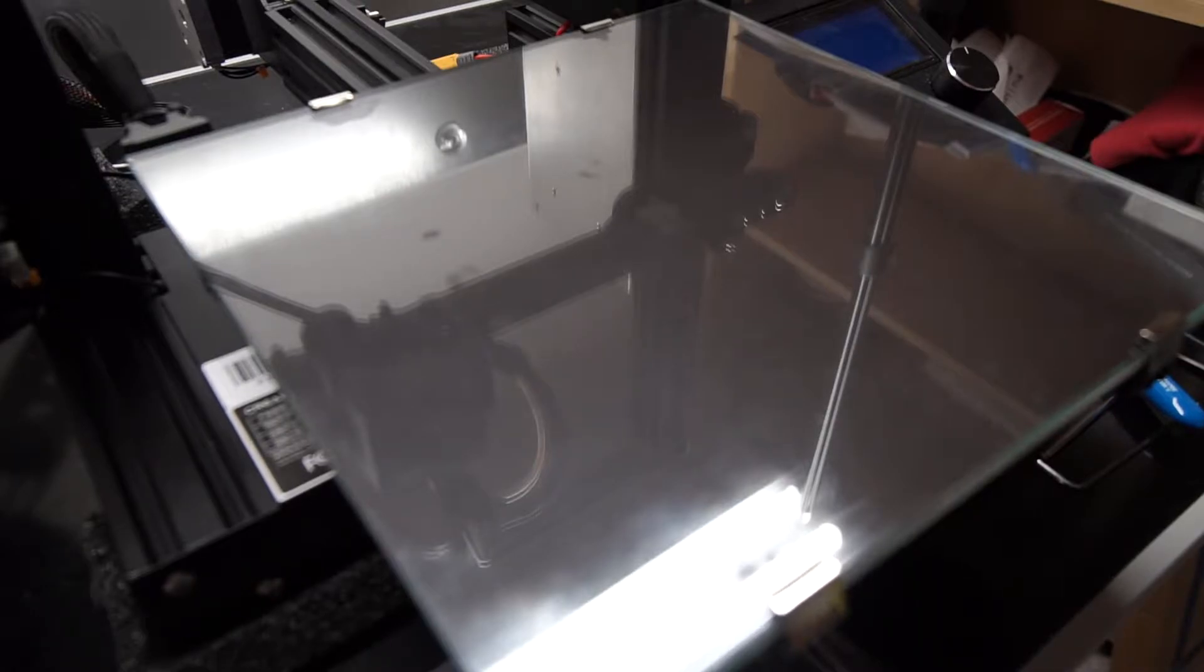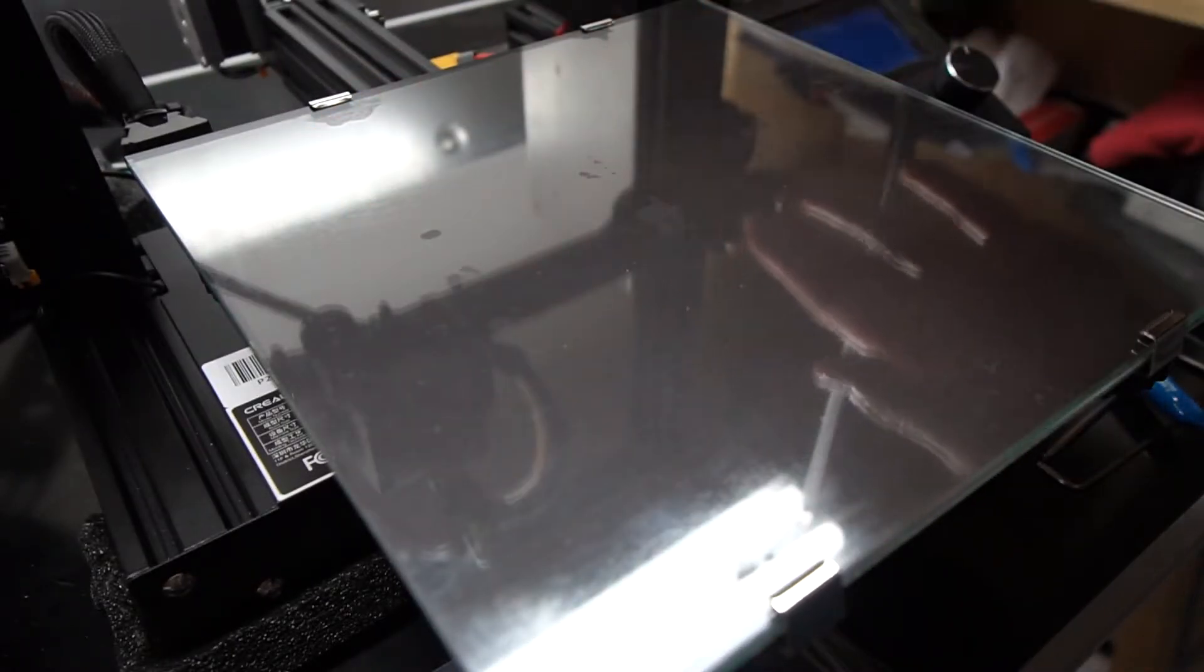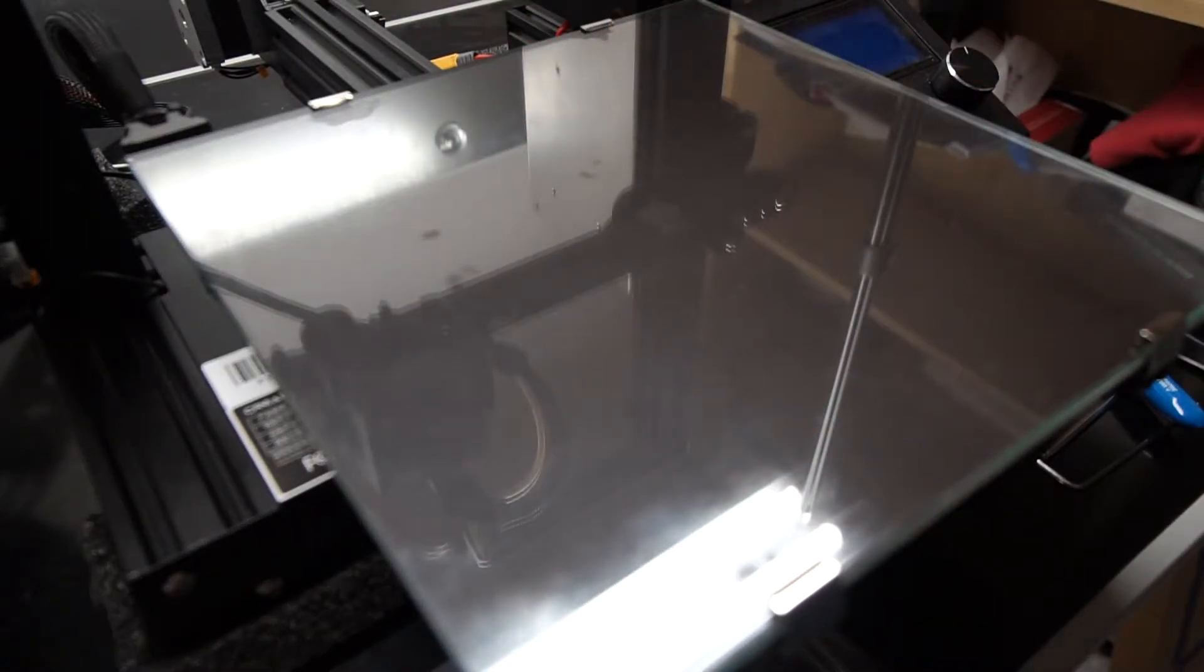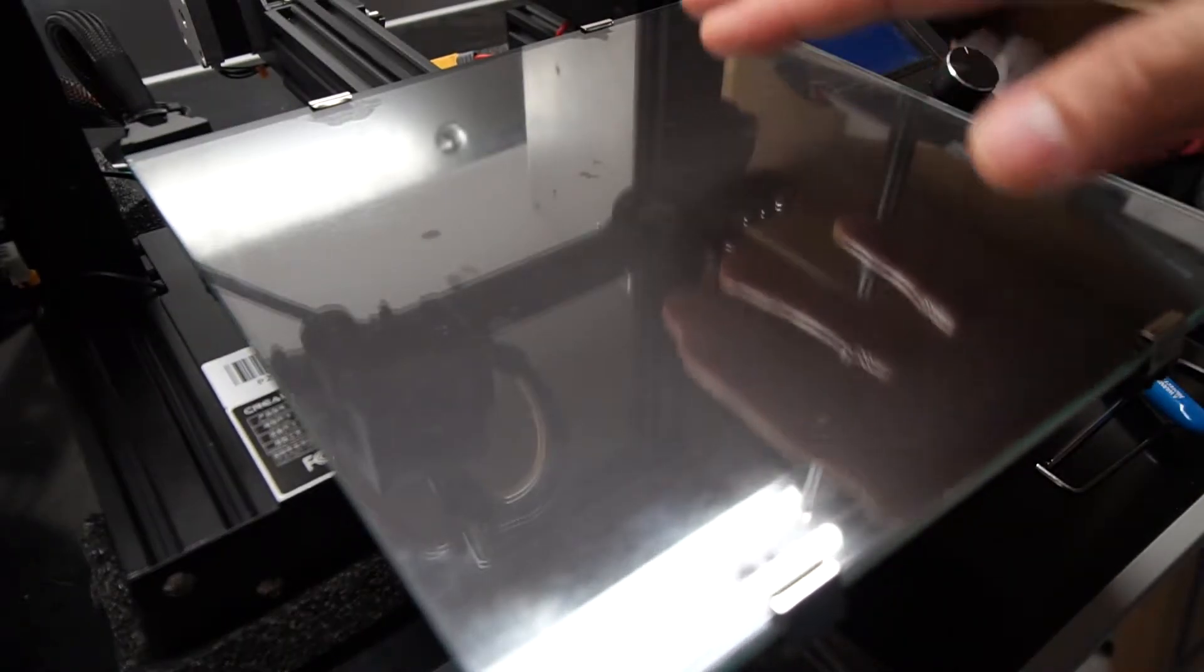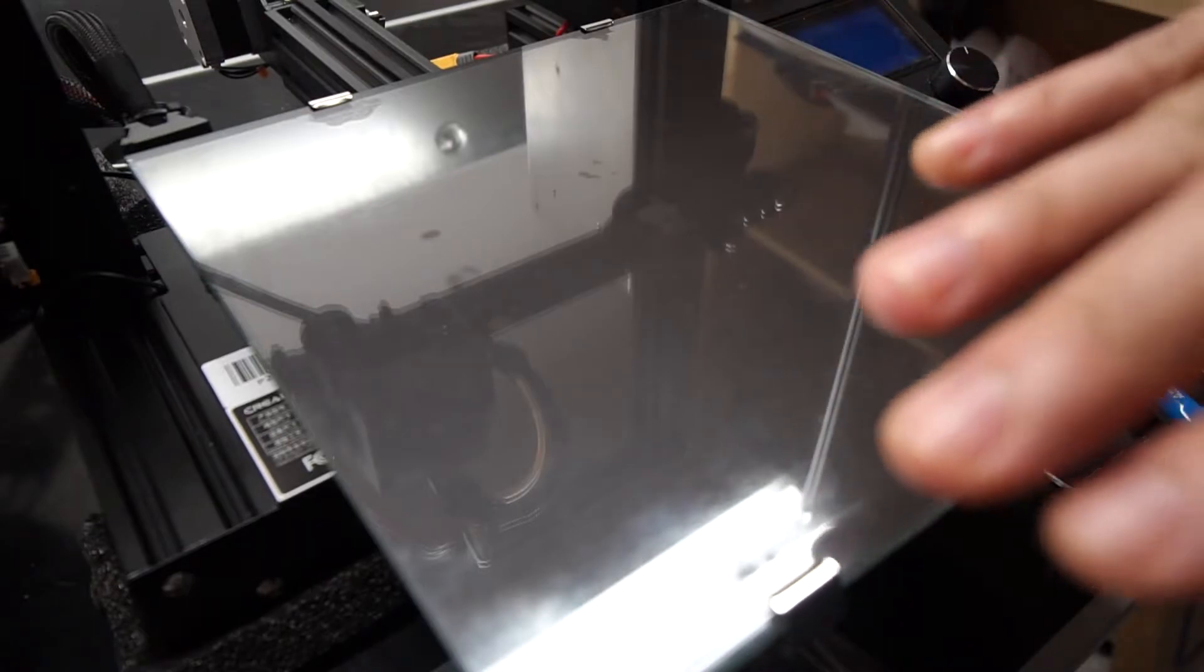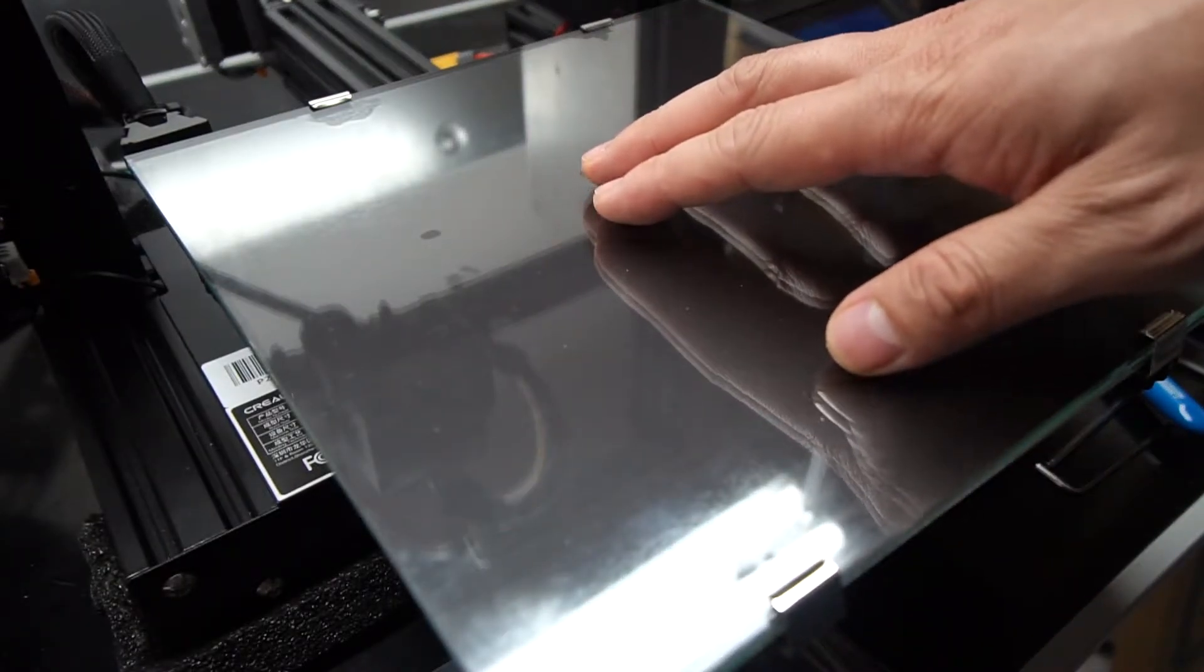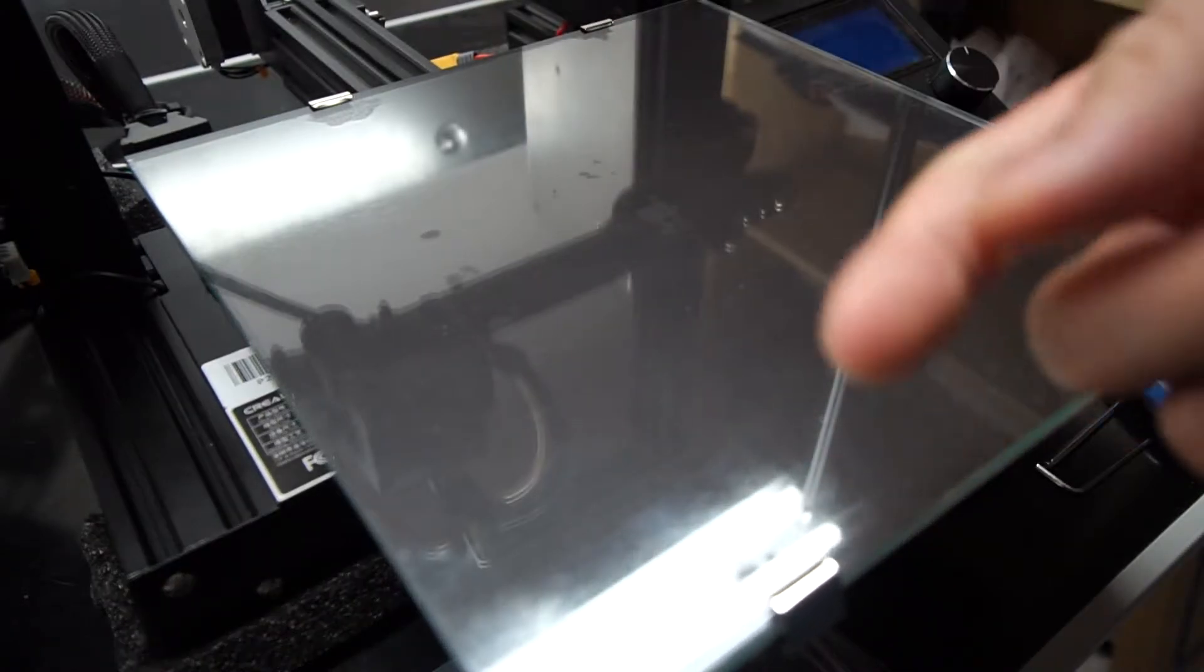There are some things to note while using the glass bed though. First is on a clean glass surface, the side that is touching the glass bed will be very shiny and a lot of people actually like the glossy look of it. And if you don't like it, there are ways to mitigate that by using tape or glue.